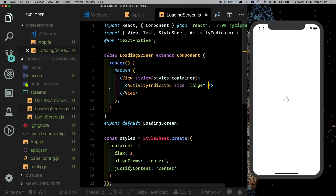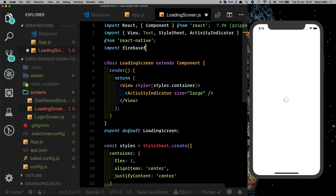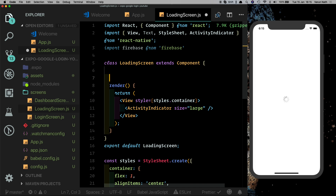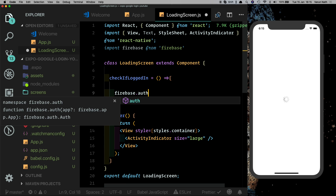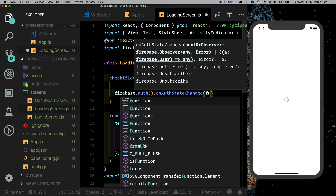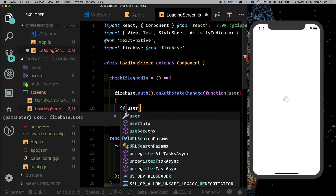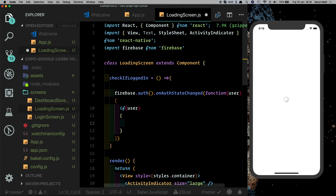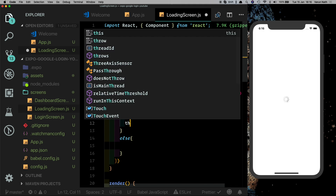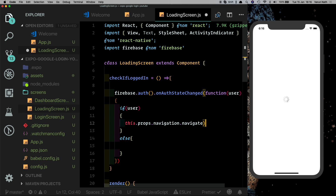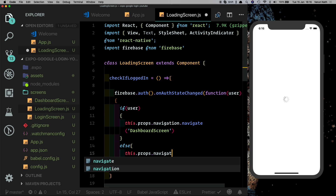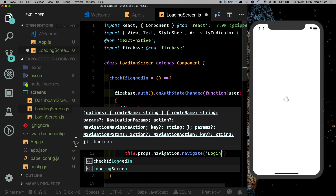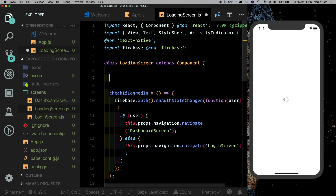Now in the loading screen, let's create a function that checks if the user is logged in. If they are, we navigate to the Dashboard screen; otherwise we navigate to the Login screen. First, import Firebase from firebase, then create a method called checkIfLoggedIn. Inside, call firebase.auth().onAuthStateChanged, which returns the user if it exists. If a user is returned, call this.props.navigation.navigate('DashboardScreen'), else navigate to 'LoginScreen'.